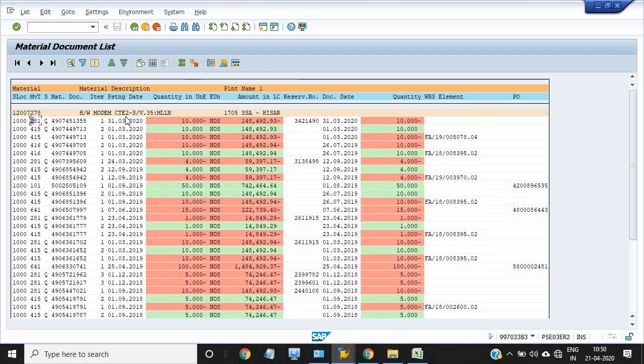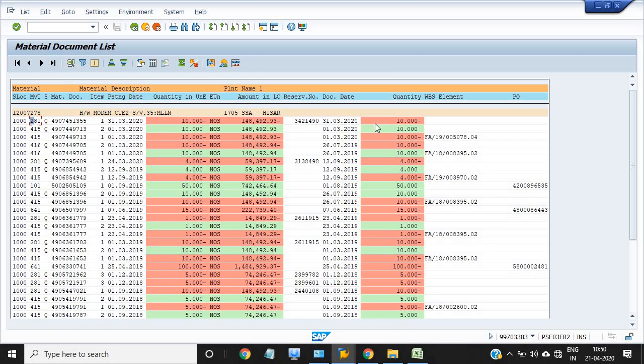We utilize our internal activity of the network. We just plan all the network activity from the material point of view. Internal is for the network activities, and external is for the services that we can have from the vendor. Also, you just check MB51 successfully posted on the previous financial year.